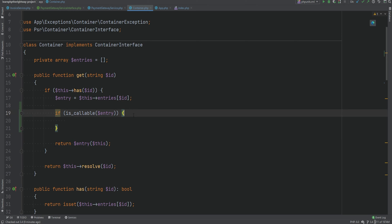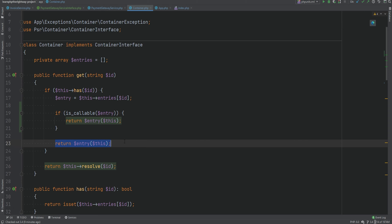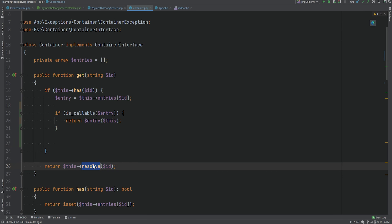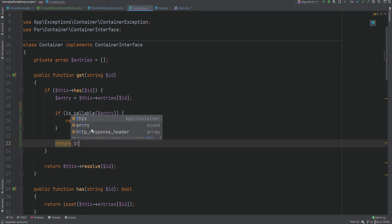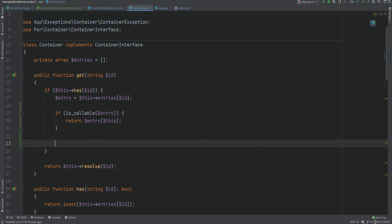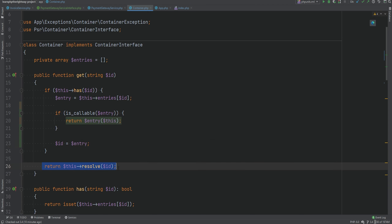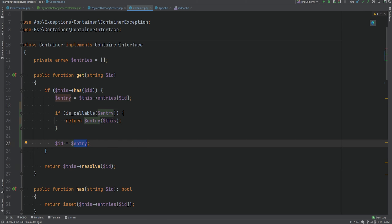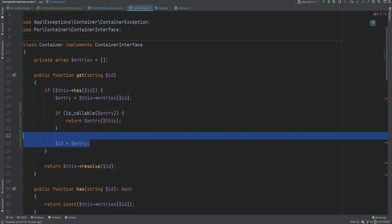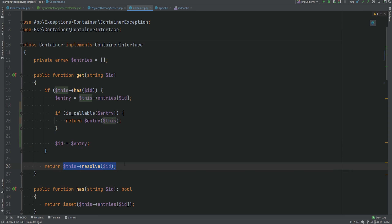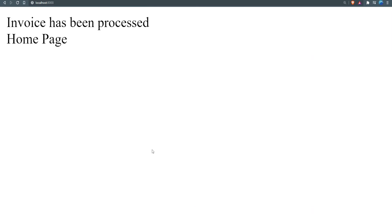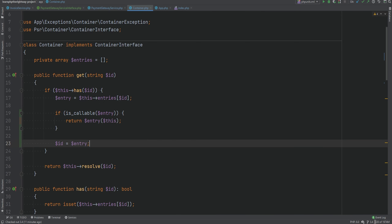If the entry is callable, we do what we were doing before — call the callable and pass the container instance. Otherwise, if it's not callable, we can assume it's a fully qualified class name. At that point we set the id to the entry and fall back to the reflection-based auto-wiring to have the container figure out how to resolve the class. Either approach works; this way we avoid repeating 'this->resolve' multiple times. Let's refresh the page and make sure it still works — everything is still working with no errors.